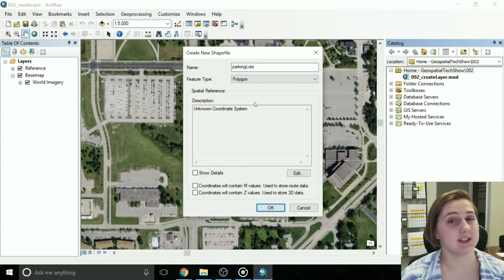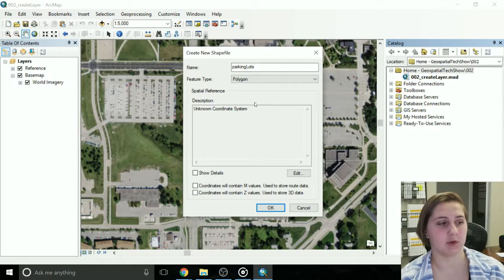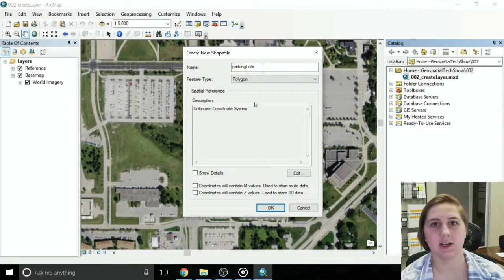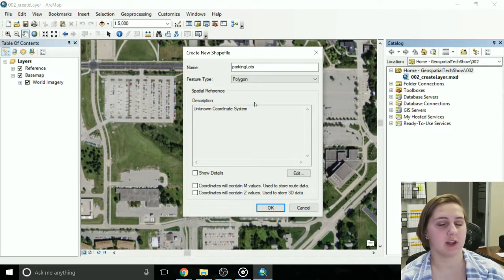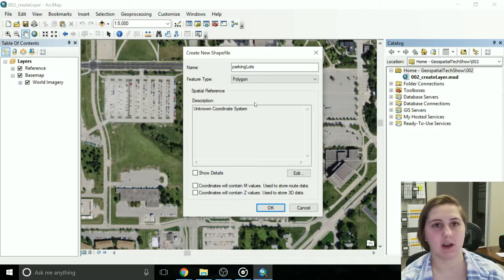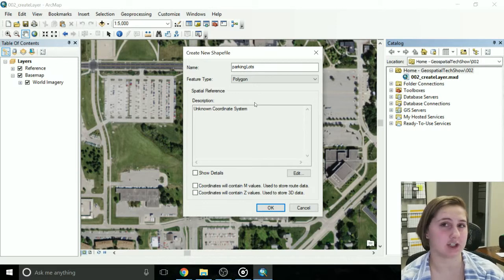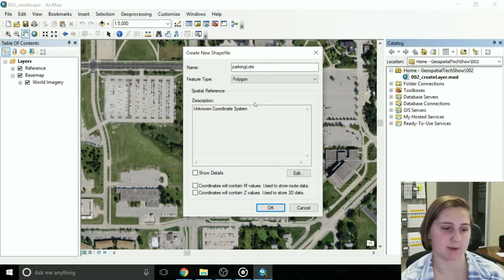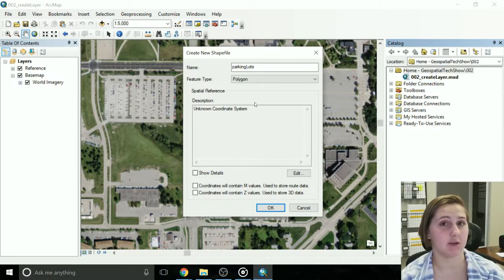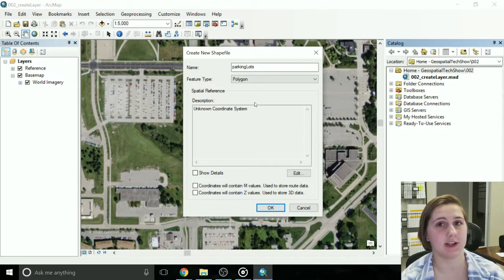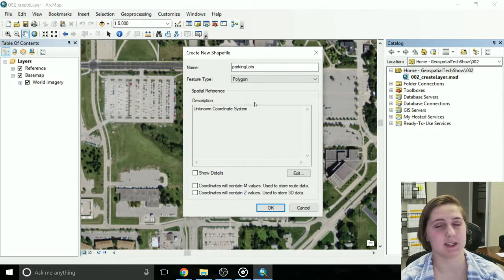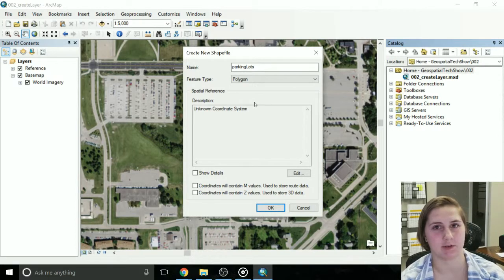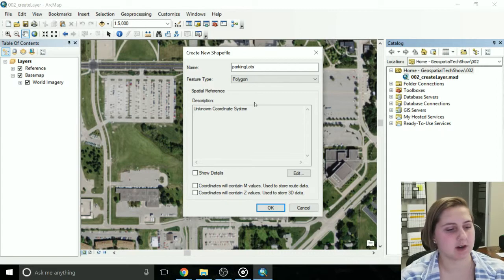You need to set the spatial reference, this is extremely important. All your data needs to be in the same spatial reference. So in this example, I don't have any data loaded in yet, so I'm going to match it to what my base map is. If you don't remember how to do that, check out my last video on how to add a base map, and it'll show you how to check the spatial reference.